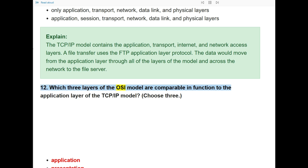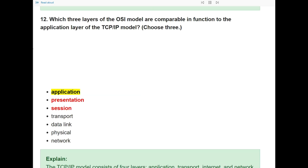Question 12: Which three layers of the OSI model are comparable in function to the application layer of the TCP/IP model? Choose three.